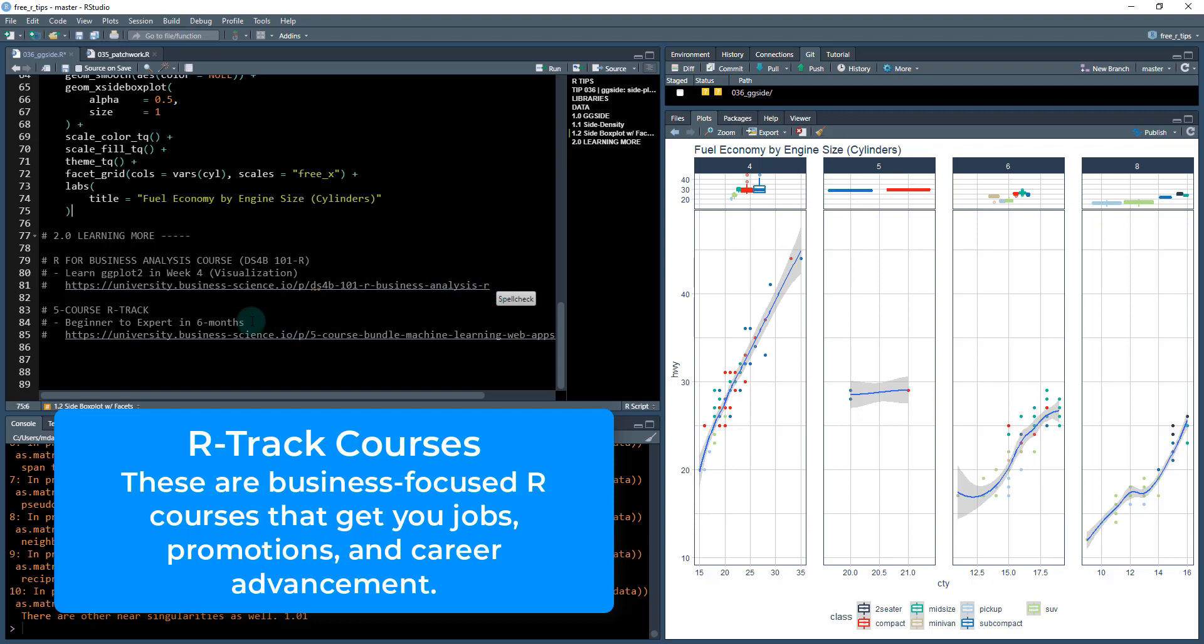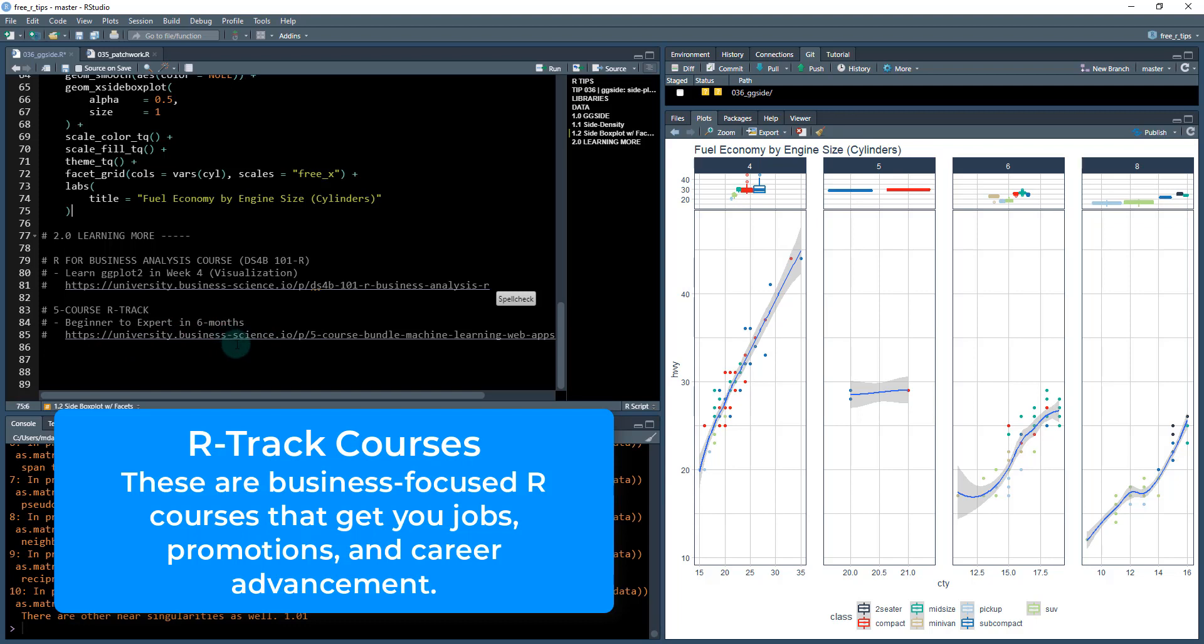Here's the link for that. If you want to go even beyond, I have a five course R track that teaches you time series forecasting. It teaches you how to build web applications. And it also teaches you how to do cutting edge machine learning with H2O. That is the link here. This takes you from beginner to expert within six months. Take these five courses and your career will skyrocket.